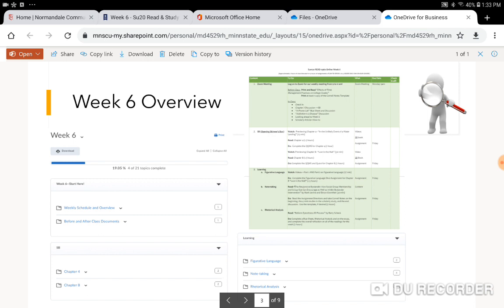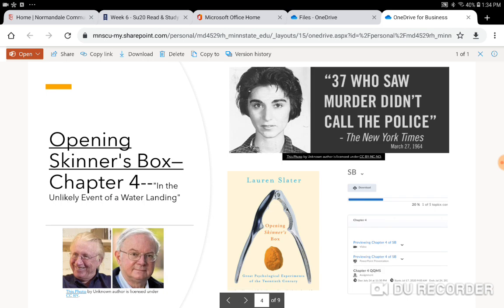Overall, we will be reading two chapters in Skinner's Box this week, chapter four and chapter eight. We do not have a section on Teach Yourself How to Learn this week. And then in the learning folder, there's figurative language, note-taking, and one more look at rhetorical analysis. And that will take us through week six.